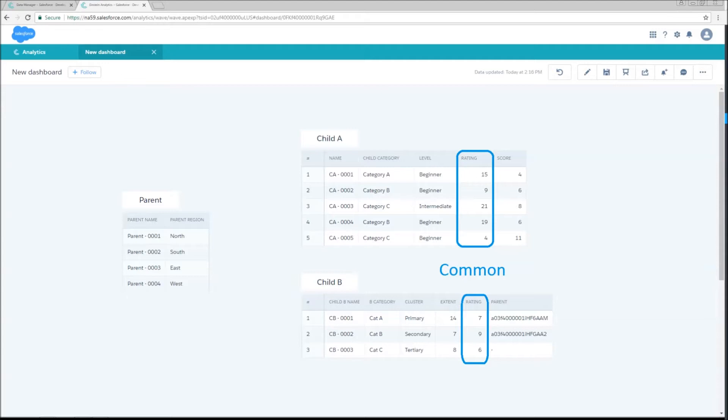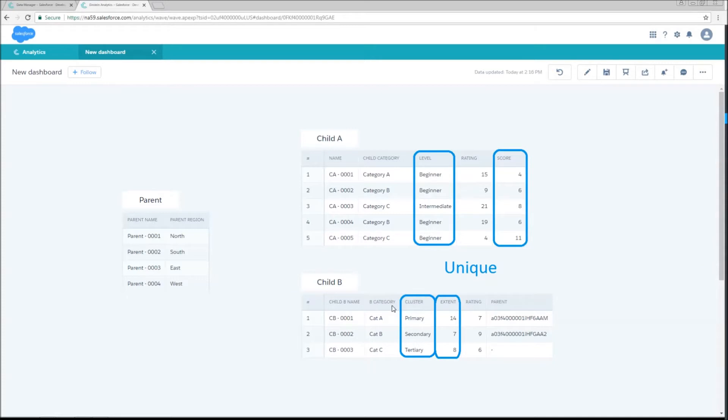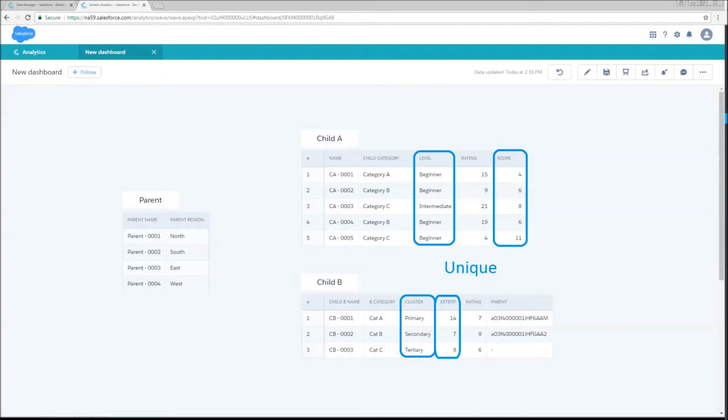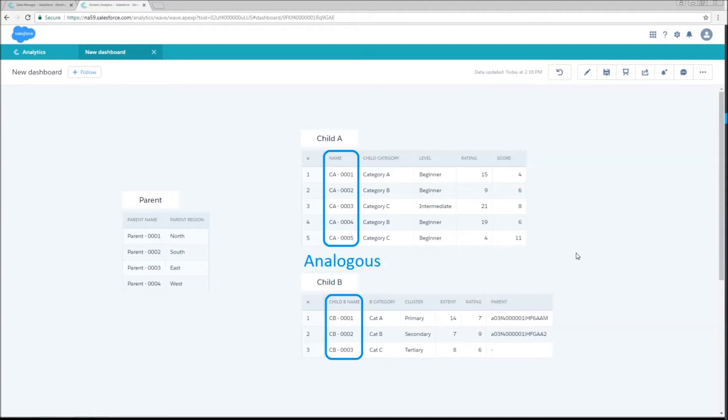So among the different columns that we have here, there's really four categories. Either they are common, in which case the data type is the same, the API name is the same, and what we're actually talking about with this column is the same. Then we have unique columns where the column is not present on the other dataset, and it doesn't bear any relevance on what that dataset is. In this case, child A does not have cluster or extent, and child B does not have level and score. So we are going to need to create columns so that we can have all four of these. And for the datasets that don't have this data, we're just going to have to put in a dummy value to kind of hold that column. Then we also have analogous columns where they're basically the same thing, but we're going to have some minor structural difference. In this case, the API names are different. On child A, I just have name, and on child B, I have child B name. So we're just going to reformat these to have a consistent naming structure, and we're going to consider these analogous.